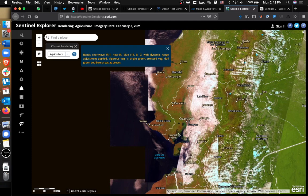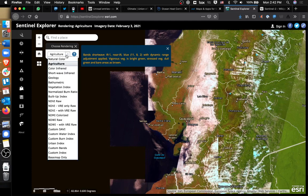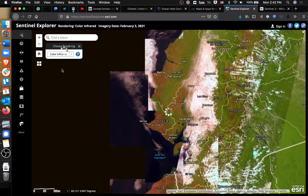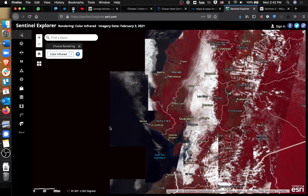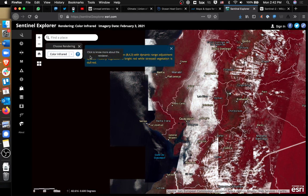You can see some bare areas over by Guayaquil. You could also do color infrared, which is another way to look at stressed plant life. Here, bright red is healthy vegetation and stressed vegetation is dull red.